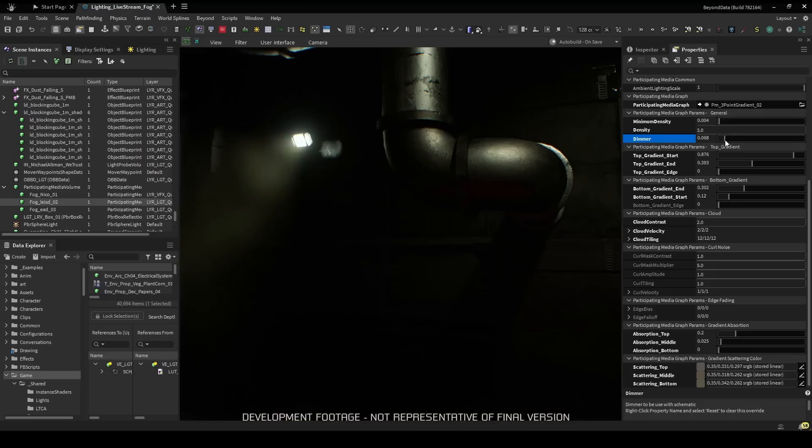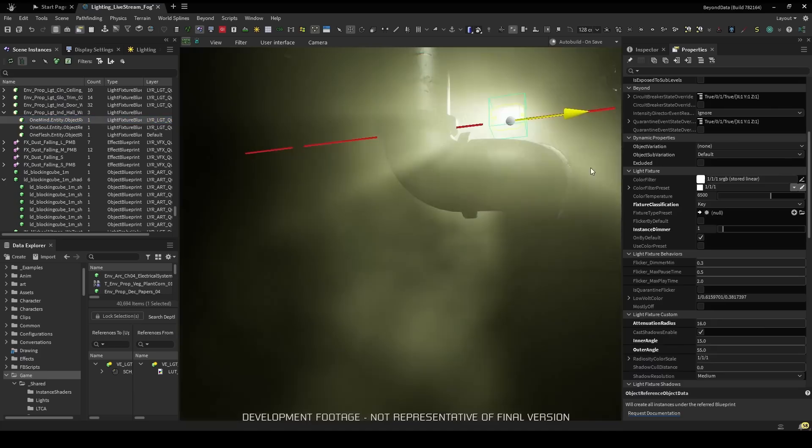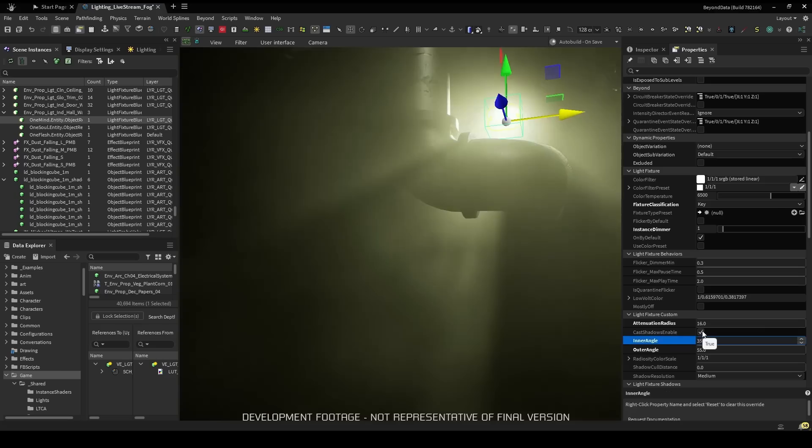We can also control the color of the fog for those moments when we need a little extra punch. Second, we need a convincing light interaction with the fog. When we combine our lighting and the fog, we immediately see the impact.